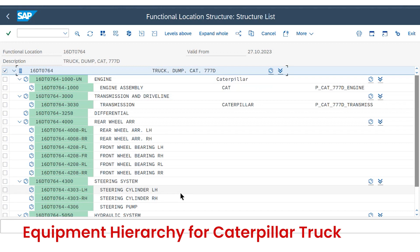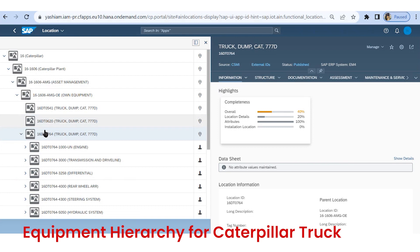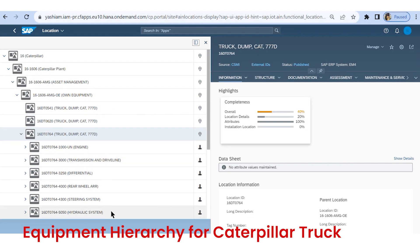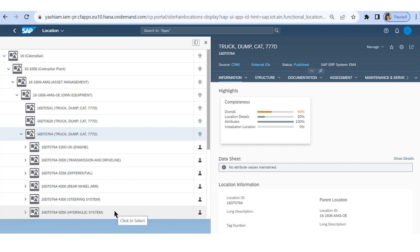The same equipment hierarchy replicates automatically in IAM, as you can see here — engine, transmission, differential, hydraulic system. Defining the equipment hierarchy with sub-equipment models unleashes IAM's capabilities and helps to identify failures at the lowest level of equipment.